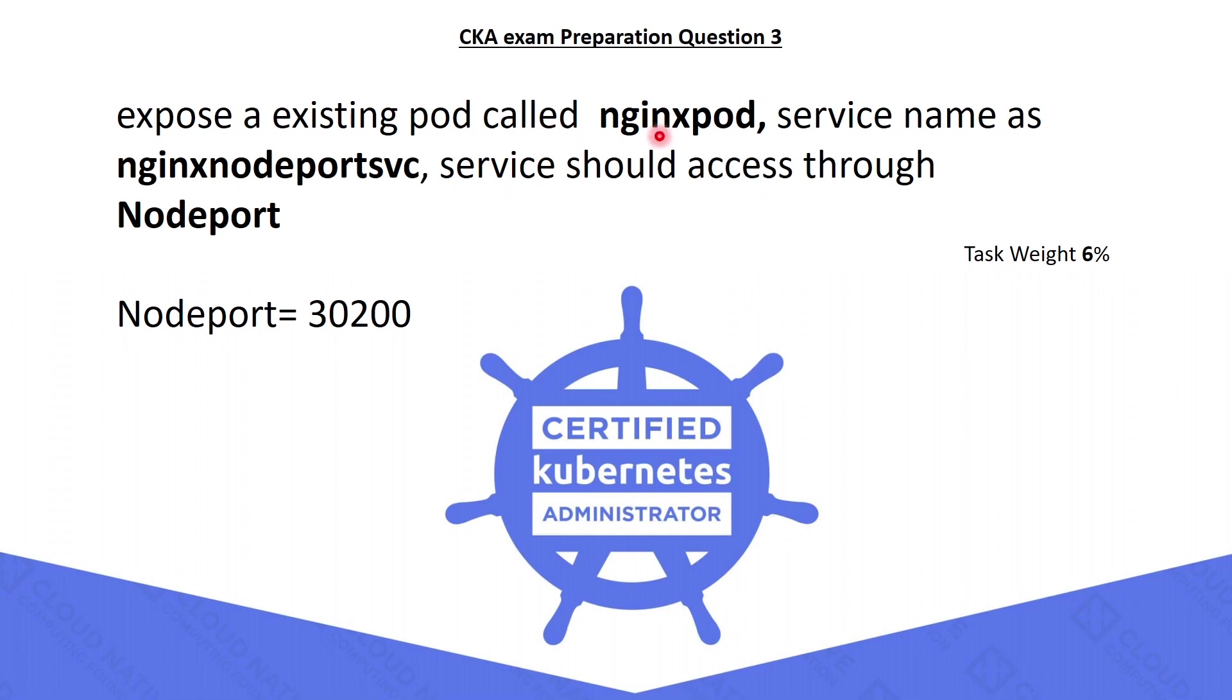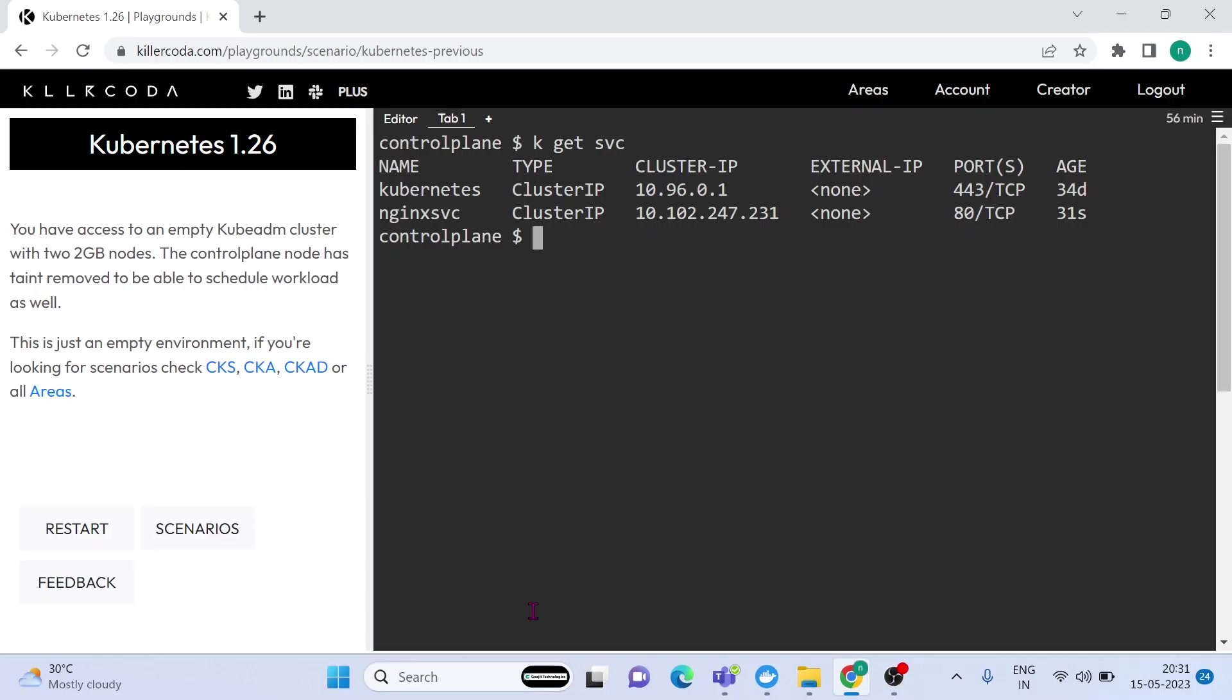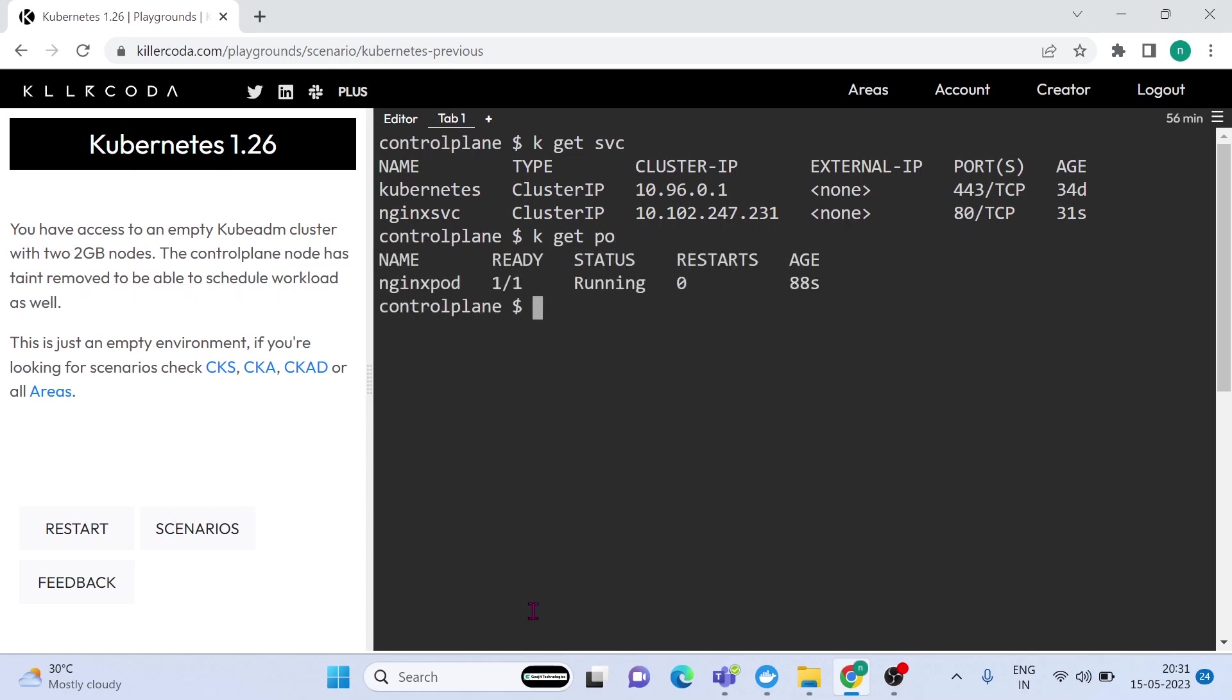The third question is to expose the existing pod called nginx pod as a node port service. This service should be accessed through the node port. The port number is 30200. The weightage of this question is 6%. Ah, it is a little bit tricky question. Let's crack this question.